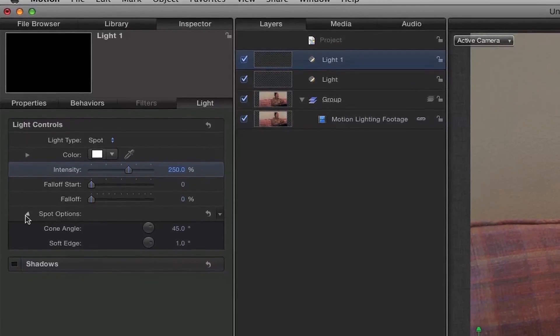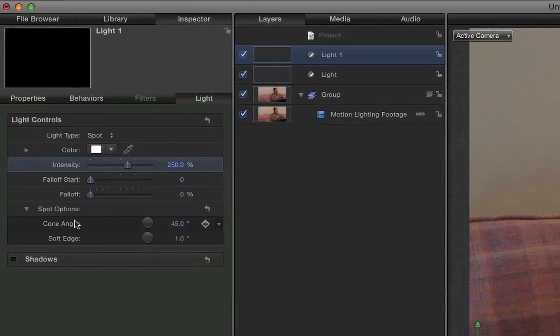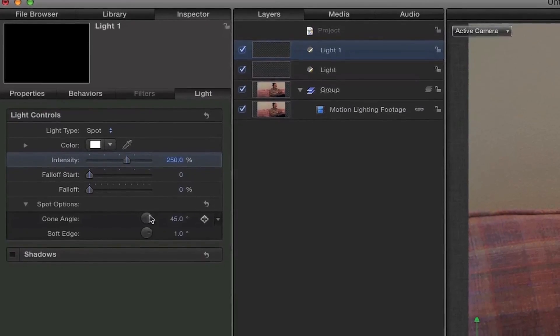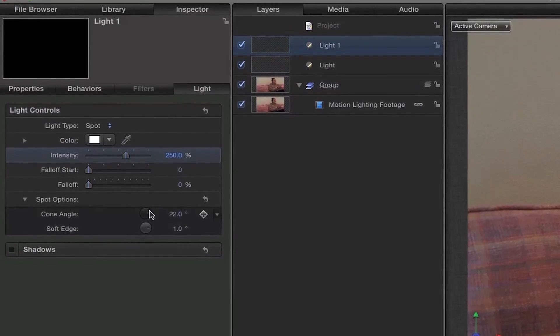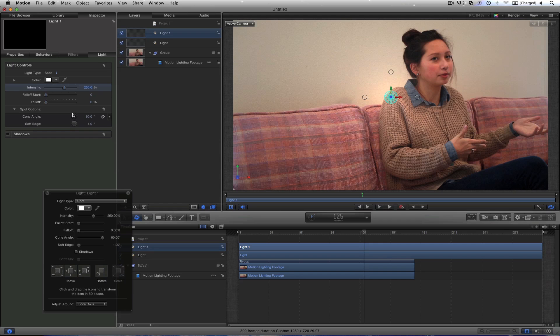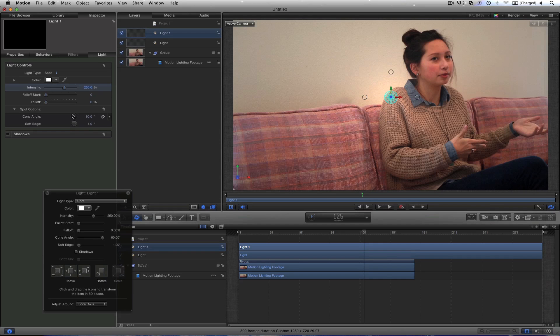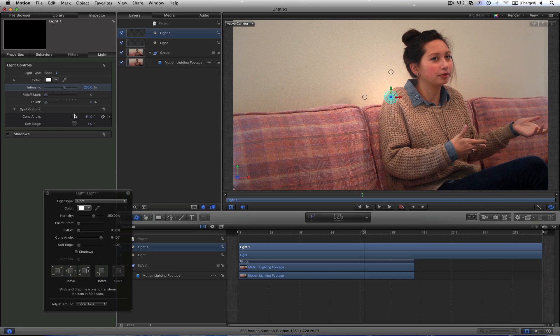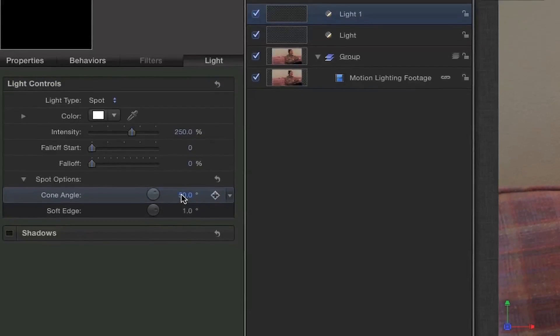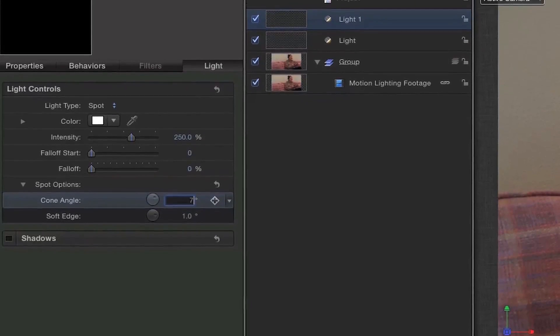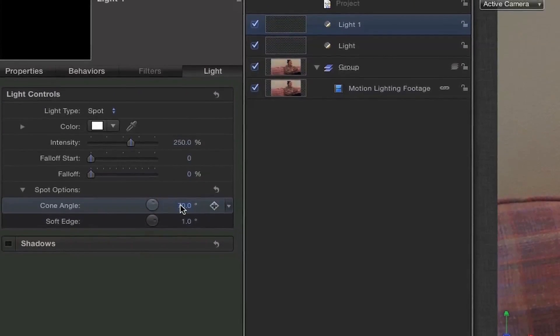And then come down to Spot Options, right here. And your cone angle. You'll see if I adjust this, the larger it gets, the wider it goes. And it kind of almost creates a feather. So the cone angle, let's open it up. So let's take this somewhere around 70.